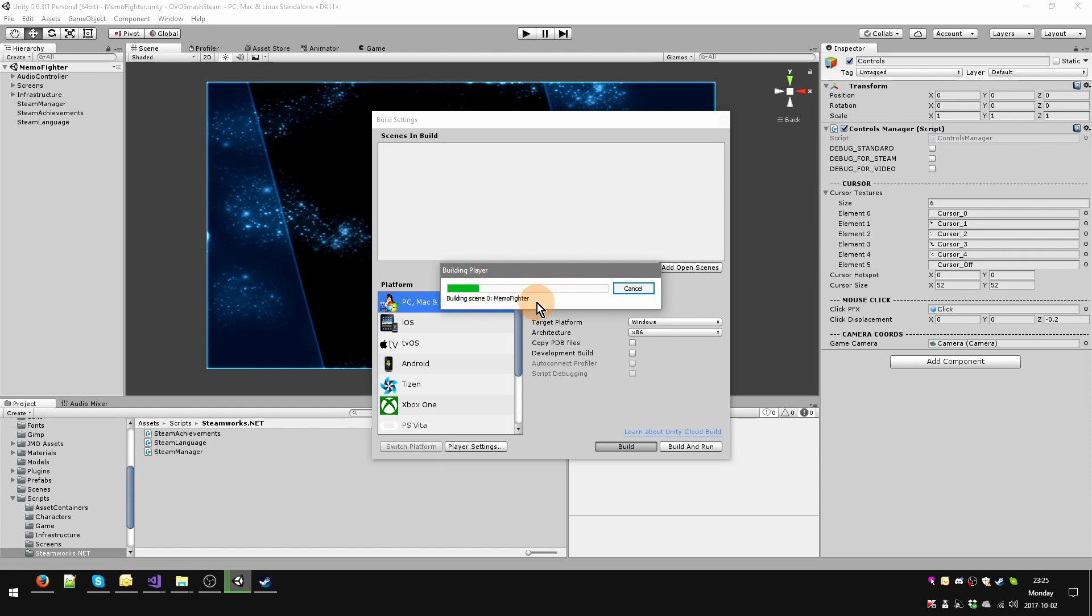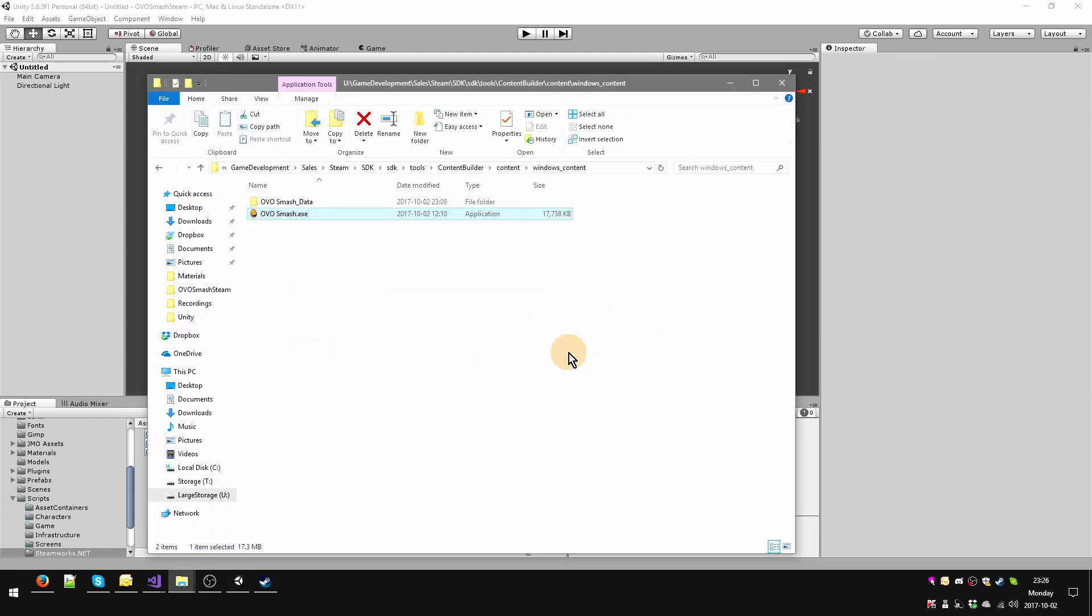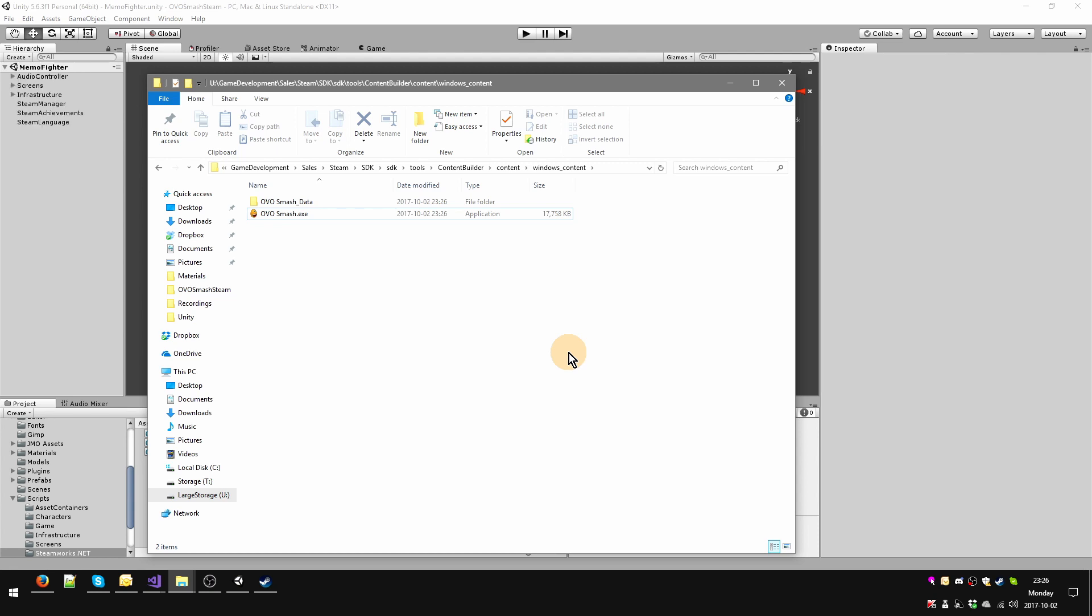I can do all of this live because Oversmash is relatively small in size, so it doesn't take days to build. All right, so it's there, lovely.